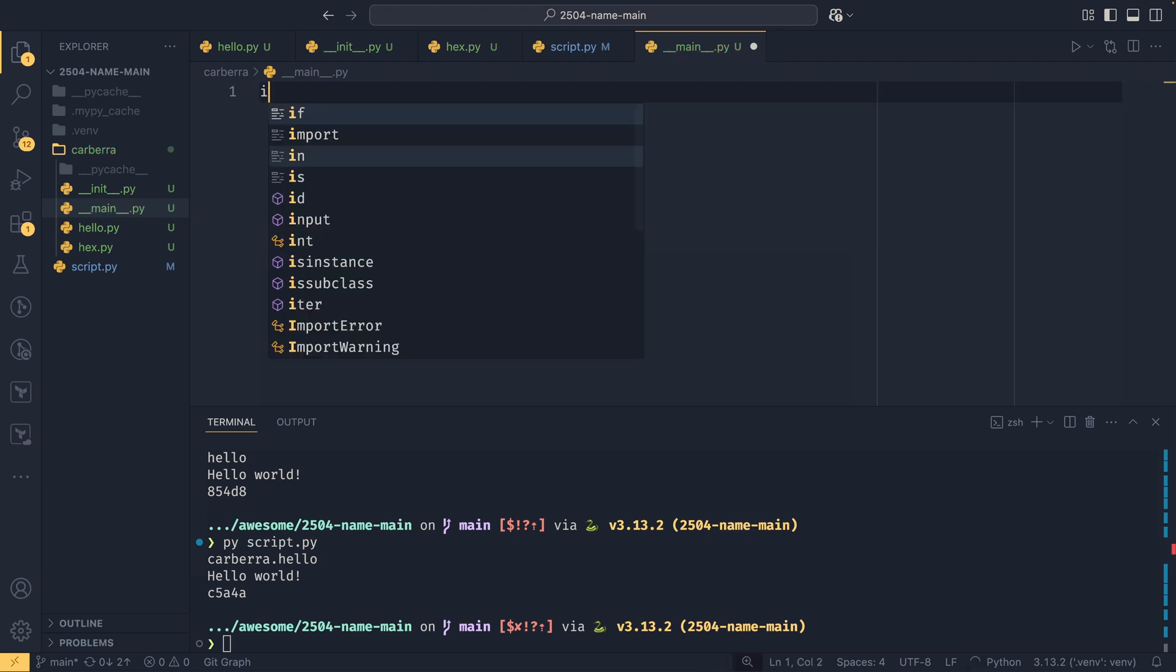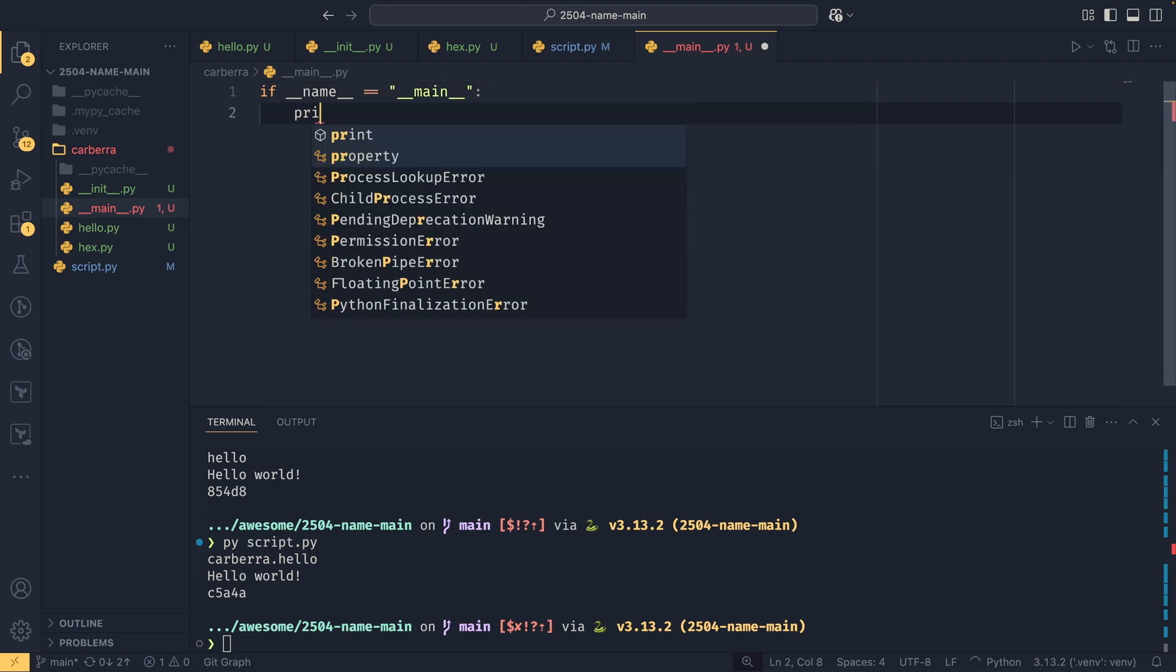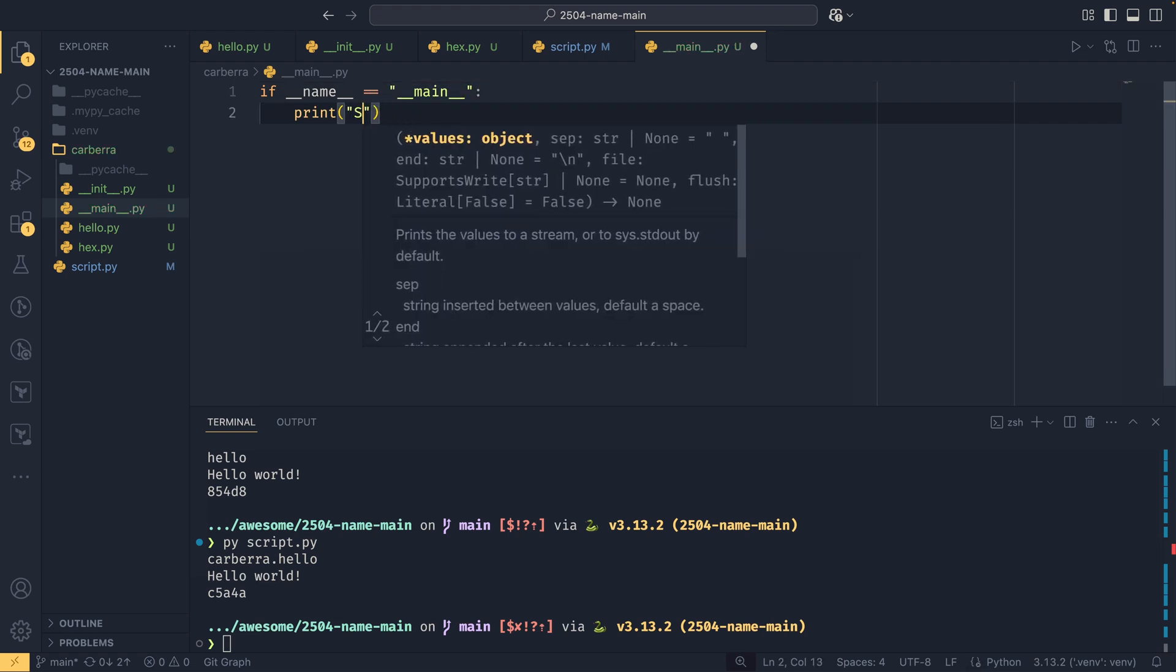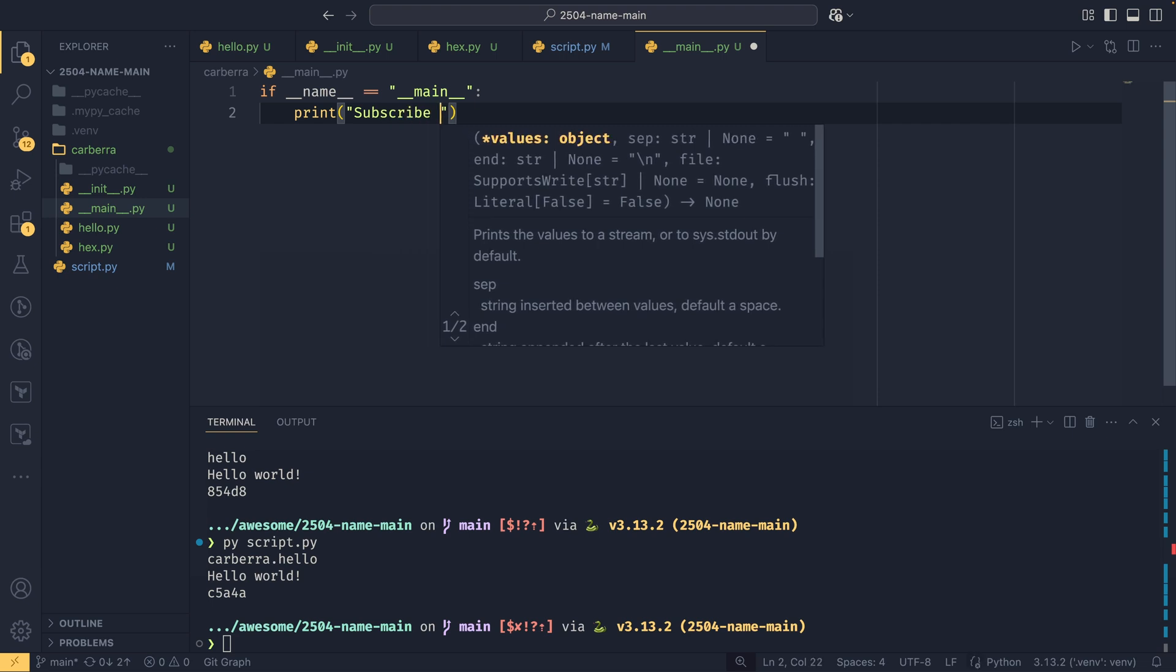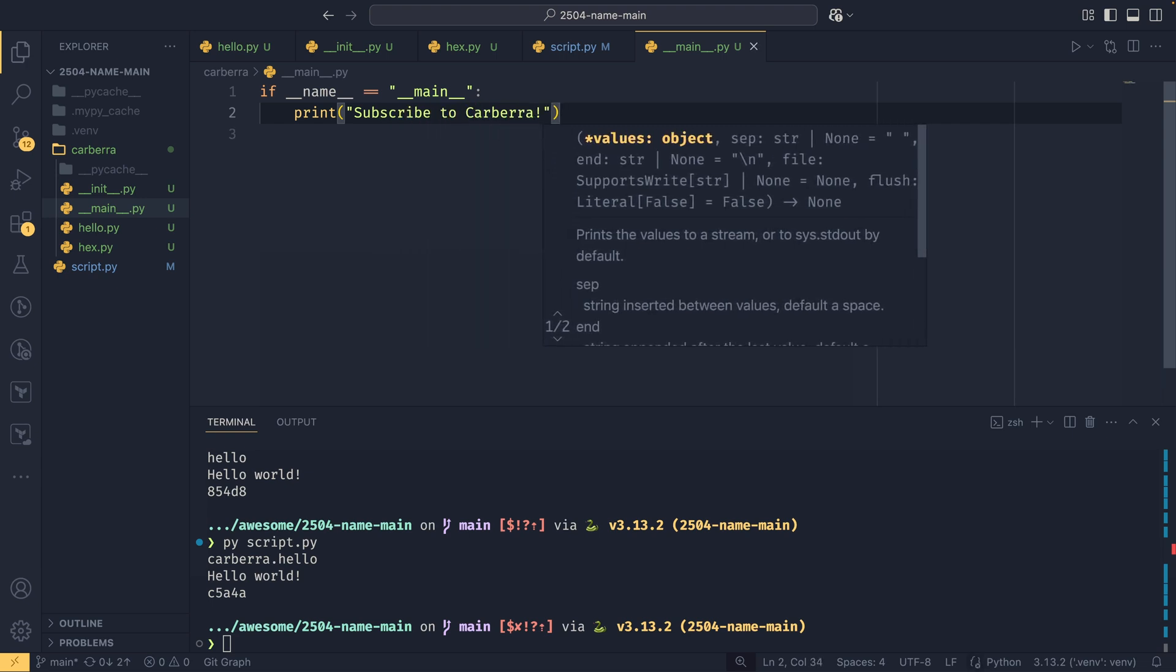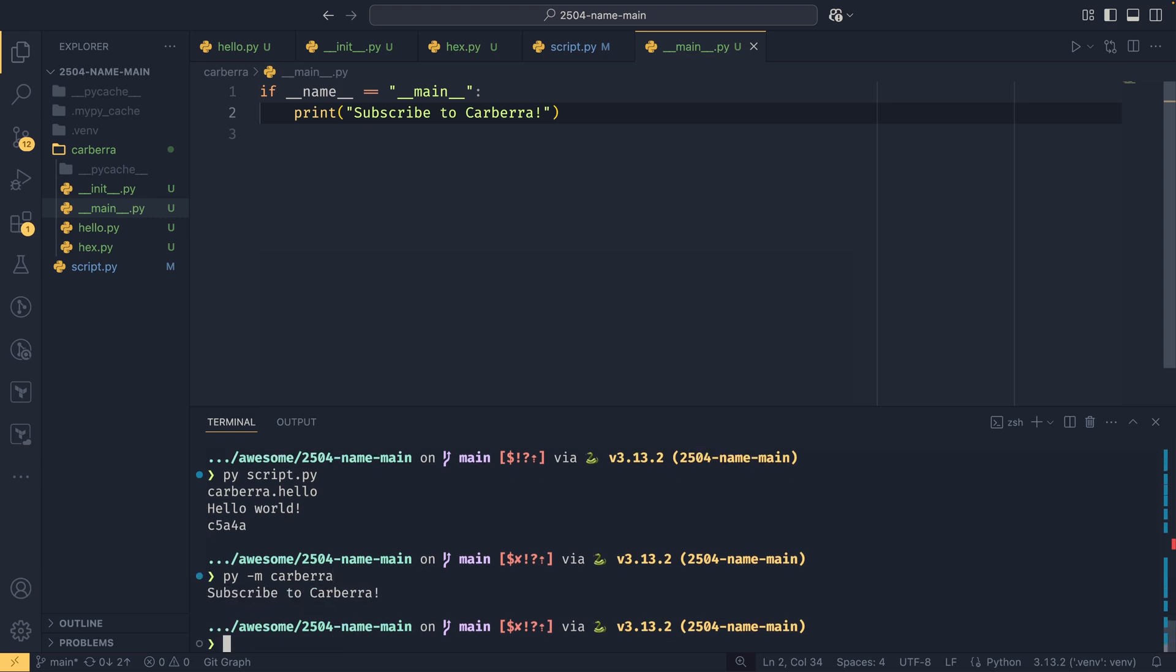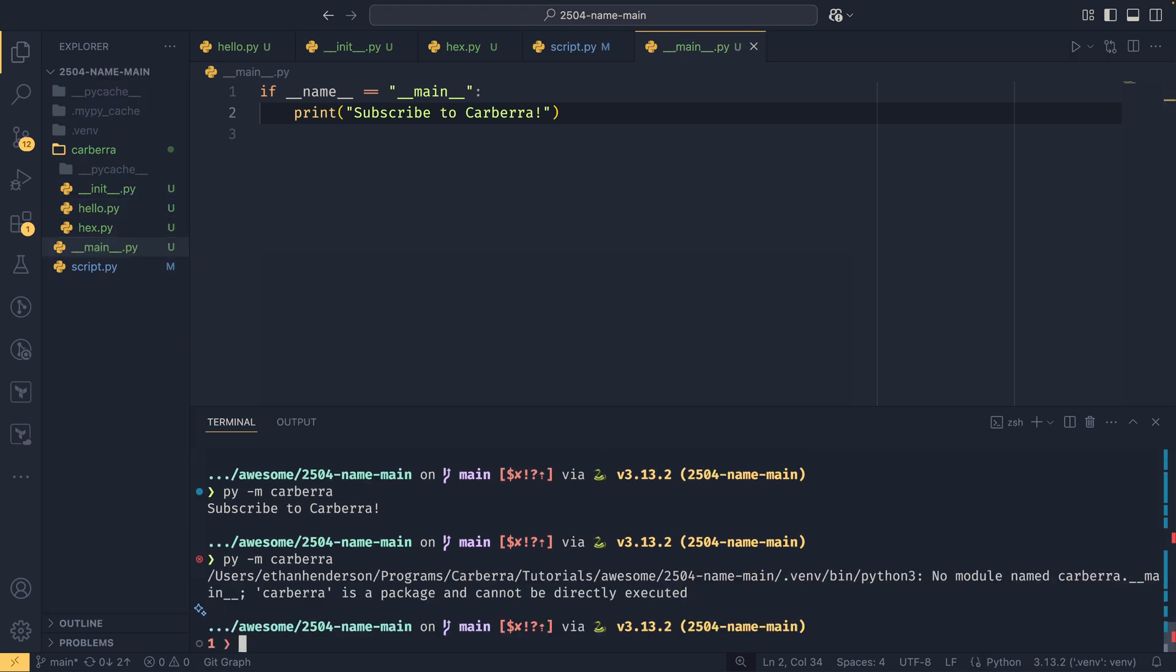So if we do something simple, if __name__ equals __main__, we can do that here too, and we just do print 'subscribe to cabra'—there we go, that's your engagement, YouTube. And now we could do—if we run the cabra package using -m, so if you run it as a module, it then executes what is in this __main__.py. And if we don't have this __main__.py, so if we just move it out, it will error saying that it cannot be directly executed. But this allows it to be run as a module.